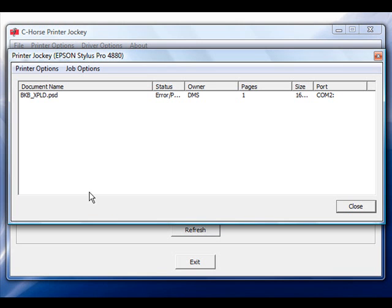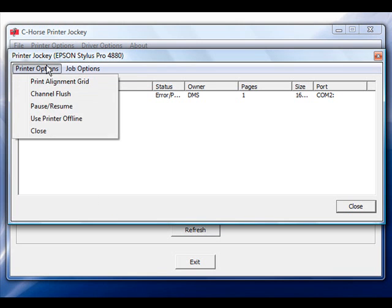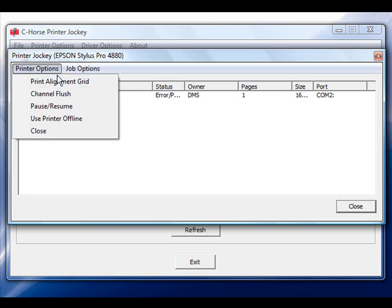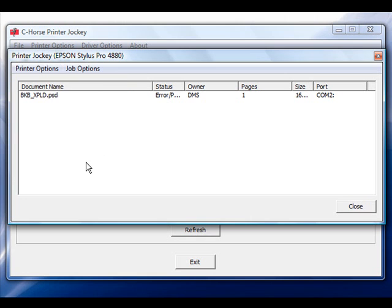Notice at the top of this window, we have the same Printer Option features available as we did from the main interface screen. In addition, we also have another menu option referred to as Job Options. Just like on the main interface, you must select a job before you can have access to all of this information. In doing so, we will select the job that is sitting in the print queue, go up to Job Options, and now you will notice we do have access to everything.